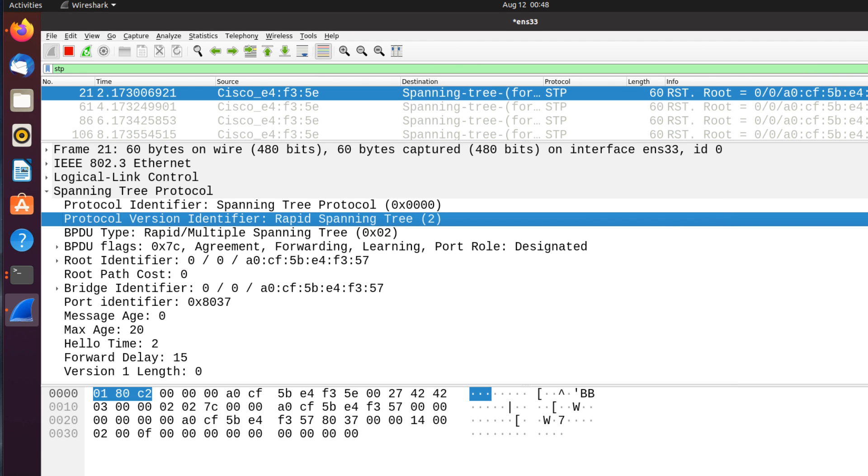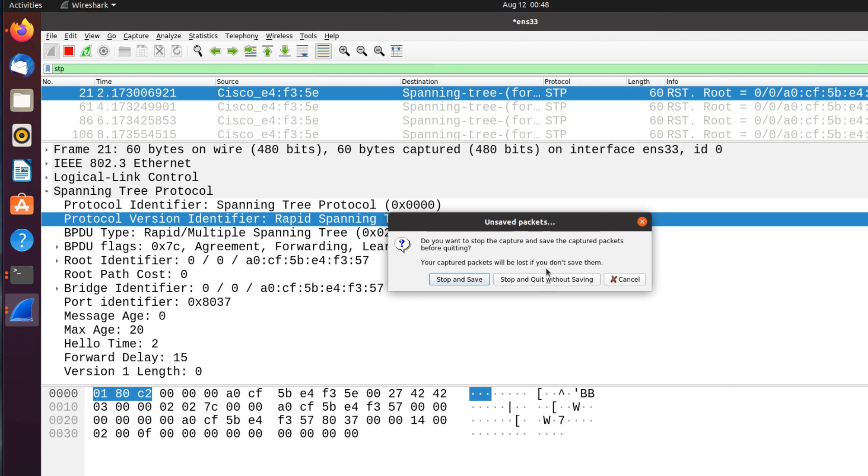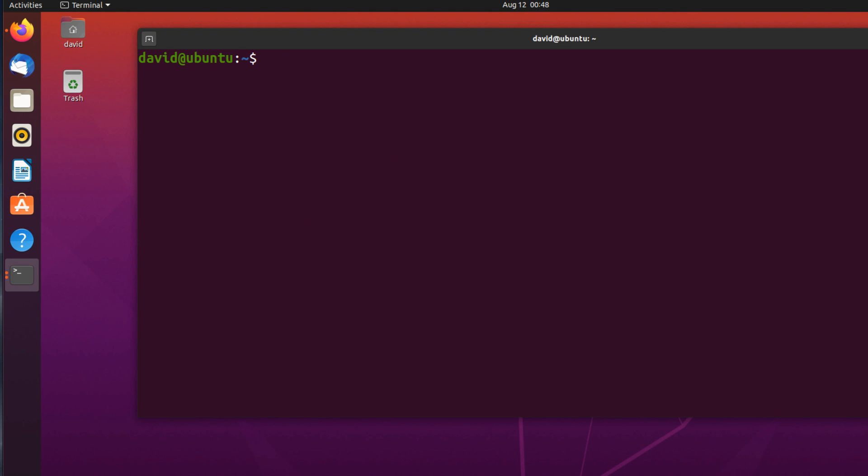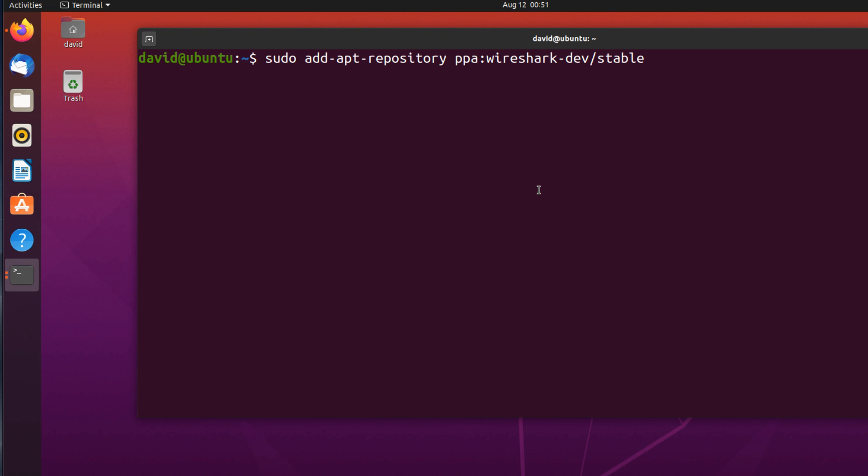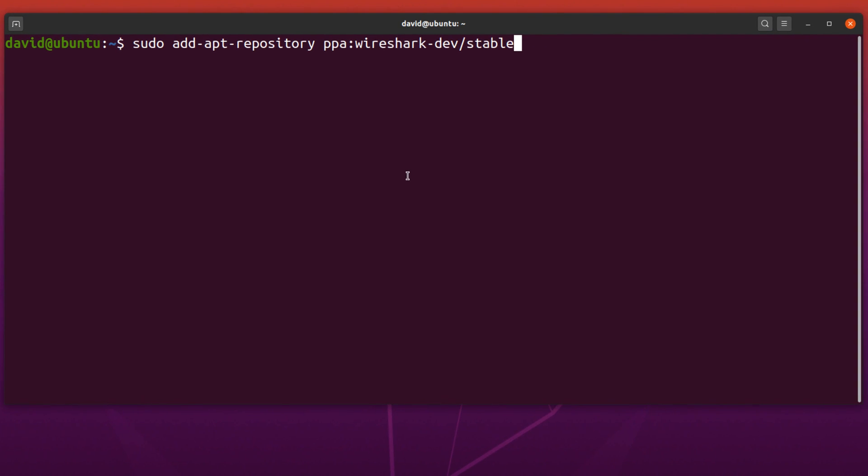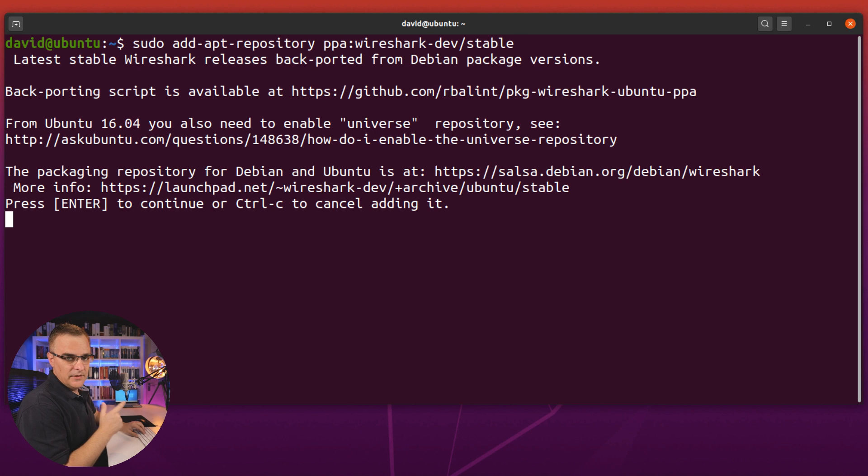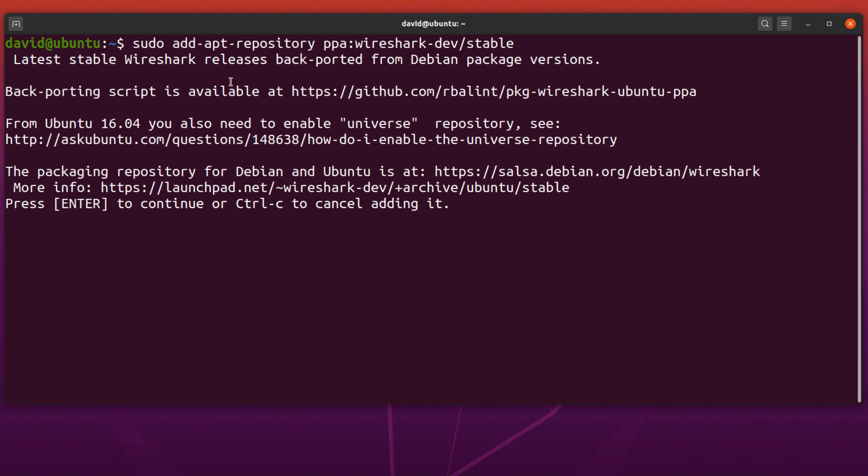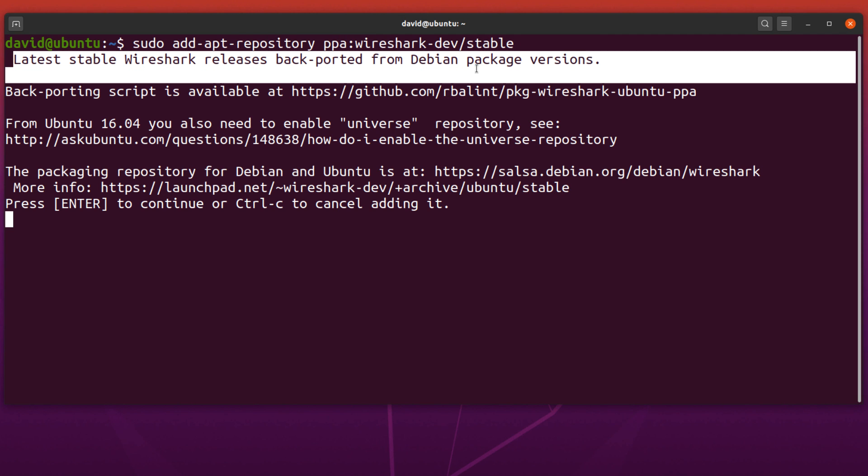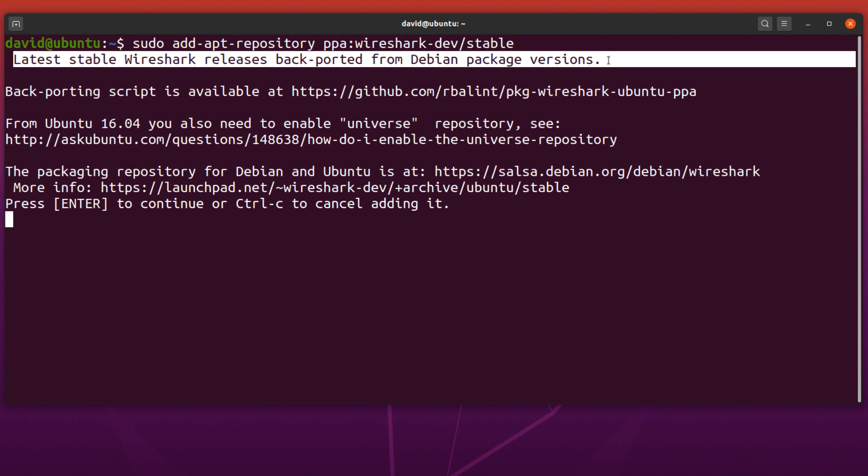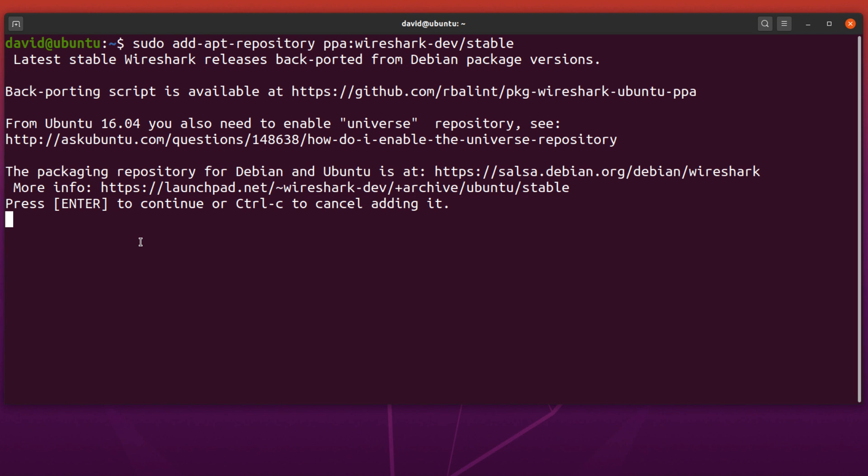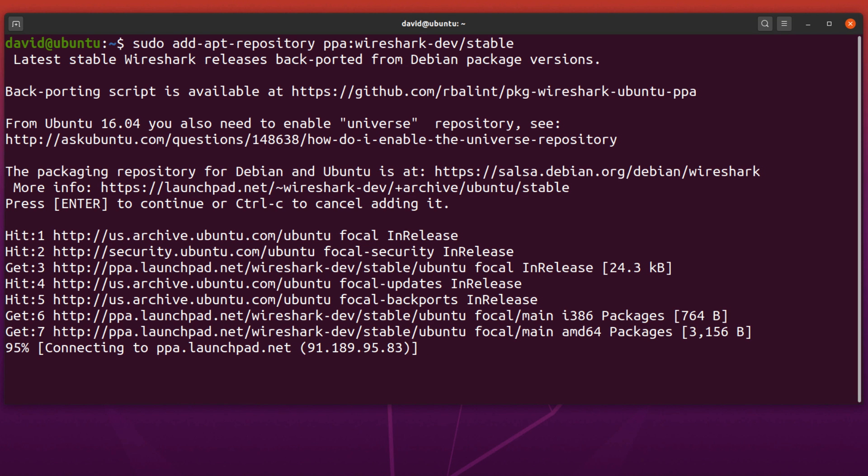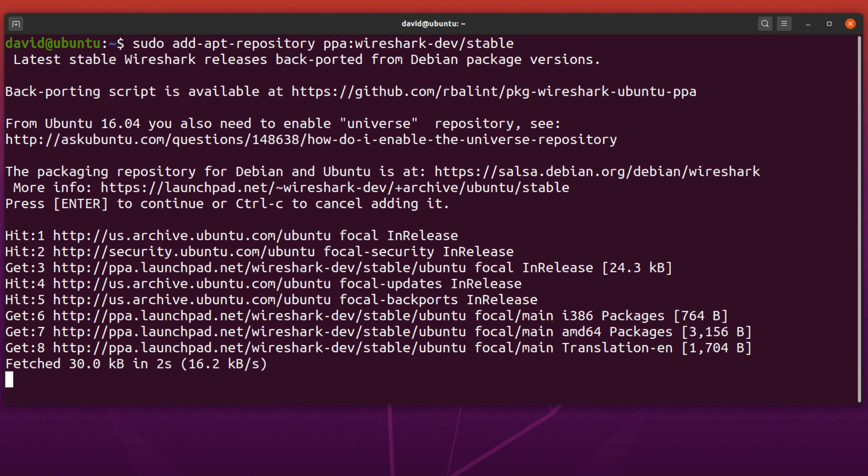What you need to do is shut Wireshark down. I'll clear the screen here. And then you need to add a repository. So I'm going to use this command, sudo add-apt-repository PPA Wireshark dev stable. Basically, this is going to allow us to get the latest releases of Wireshark. So we're told that here, latest stable releases of Wireshark, backported from Debian package versions. Press enter to continue. I'm going to do that. Ubuntu is updated.